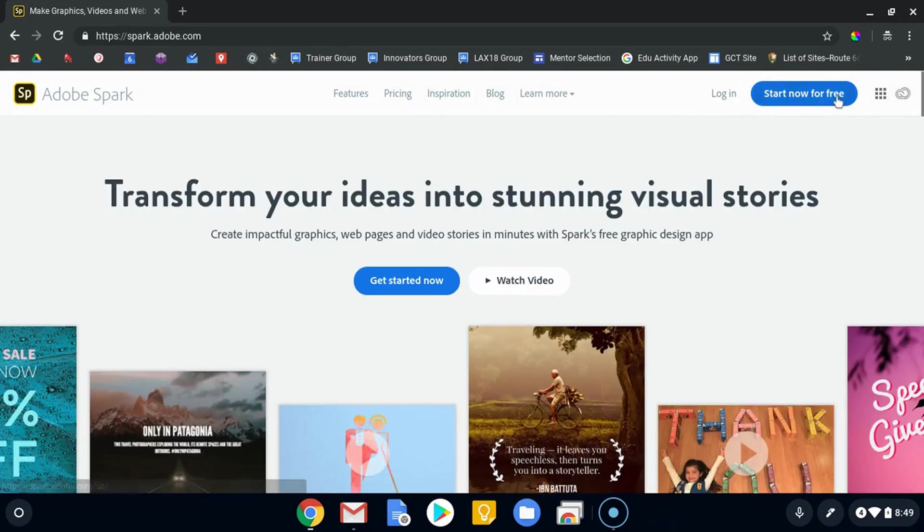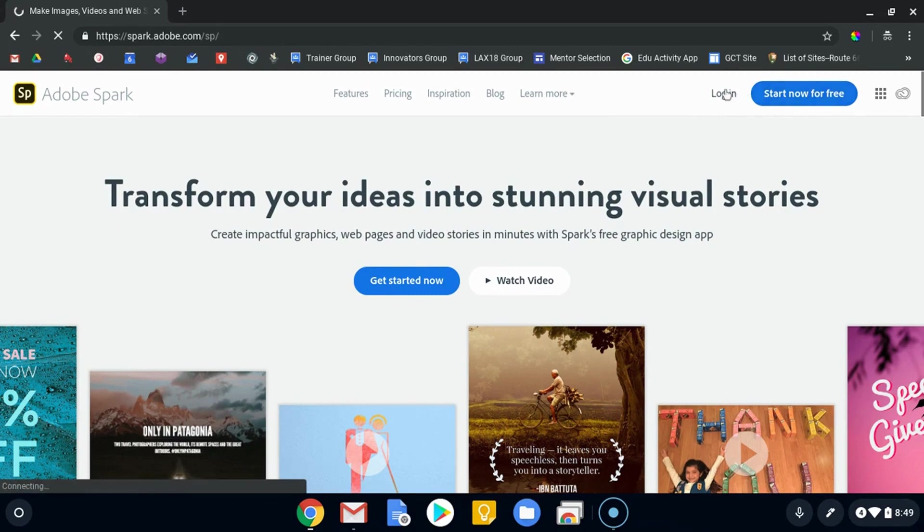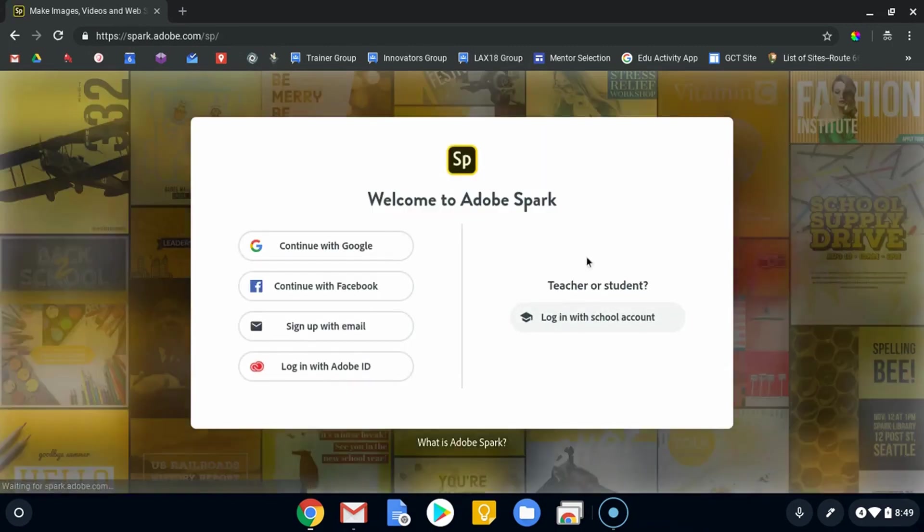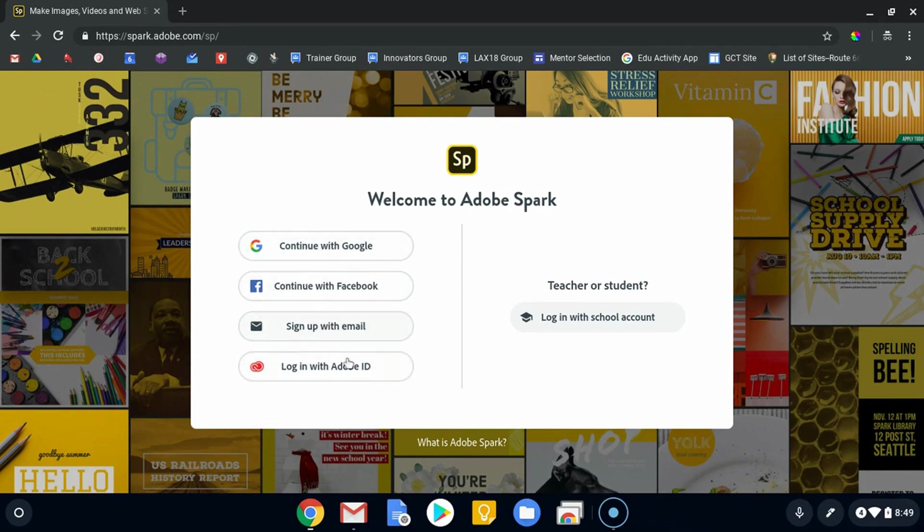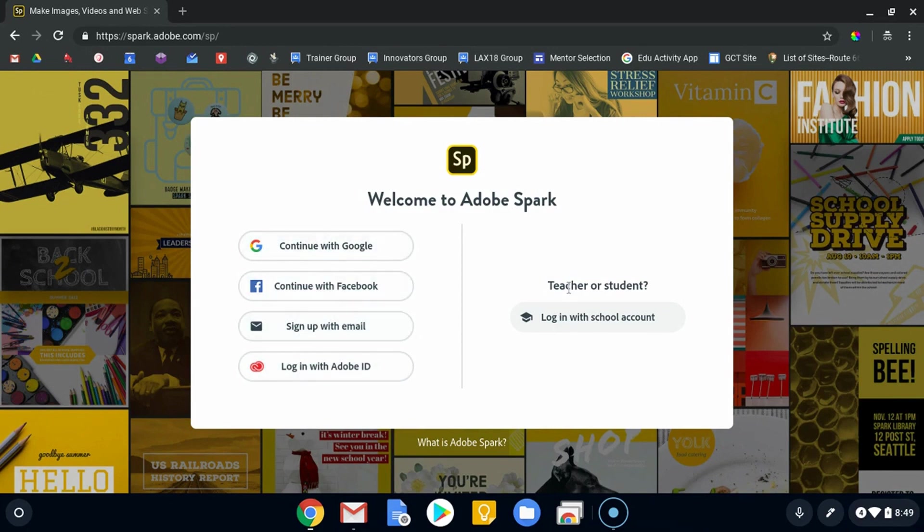So here's how you log in. Either 'get started for free' or 'log in'—they take you to the same place. It'll take you to a place where you can sign in with one of these four options. If you already have an Adobe ID, that would be the best way to do it, but you can use Google, Facebook, or email.